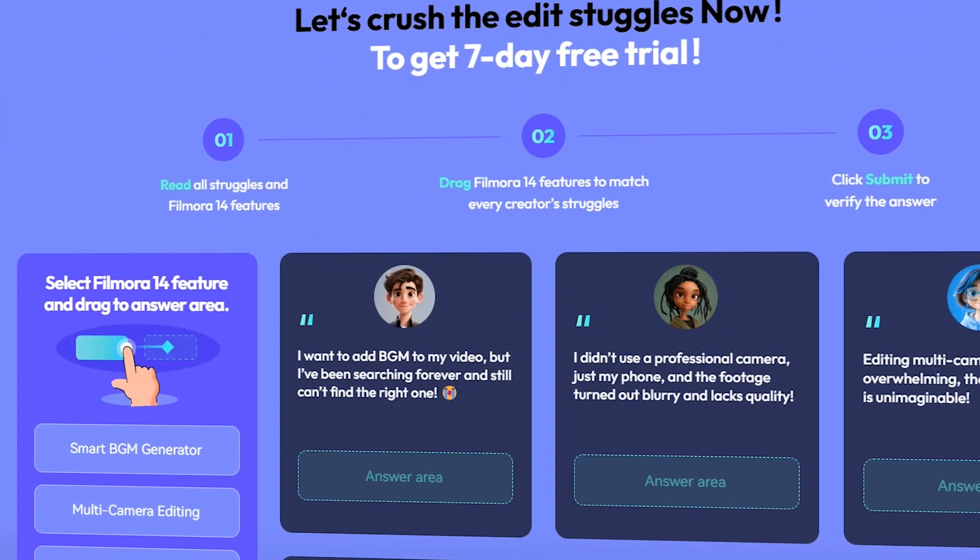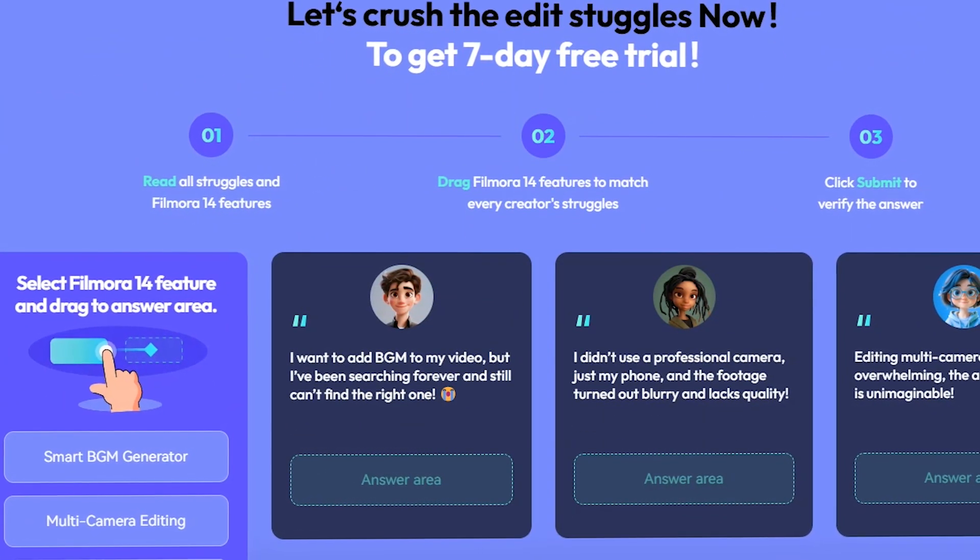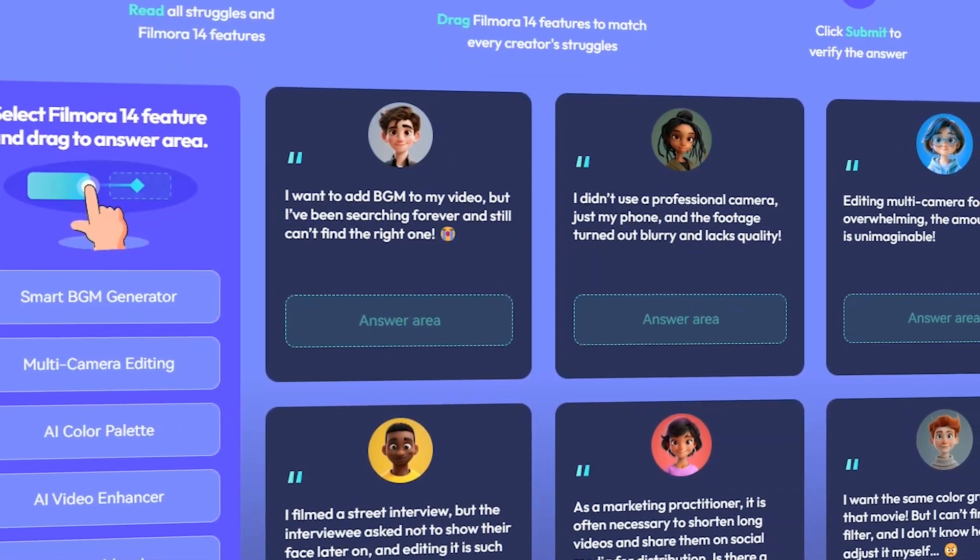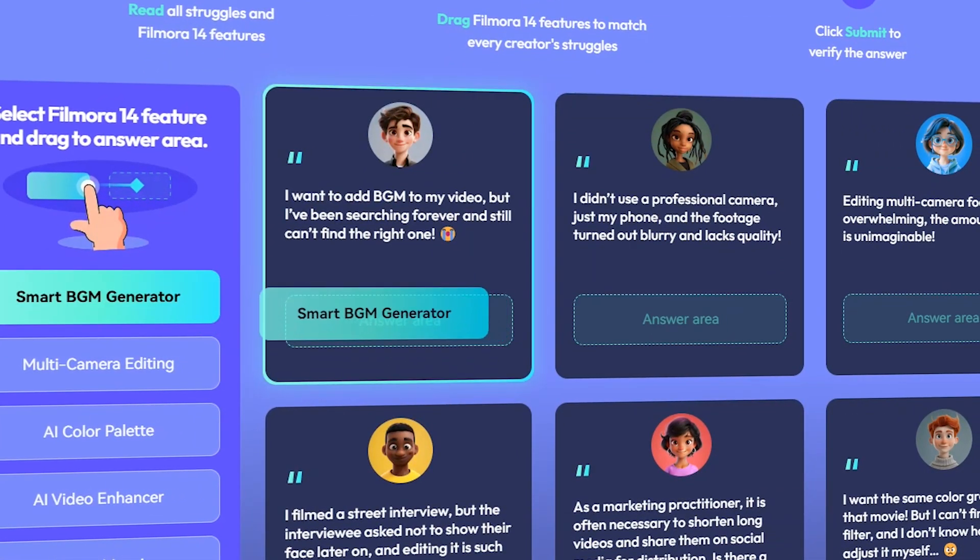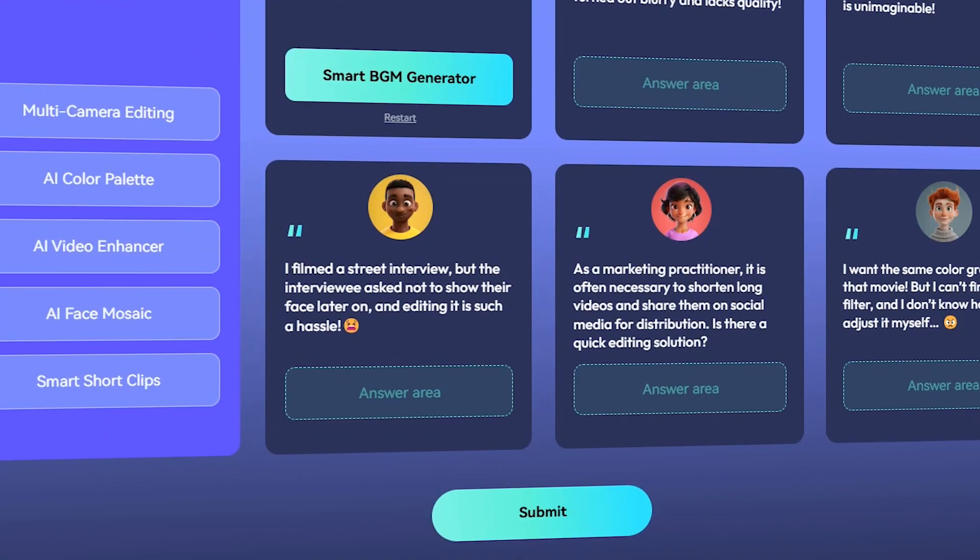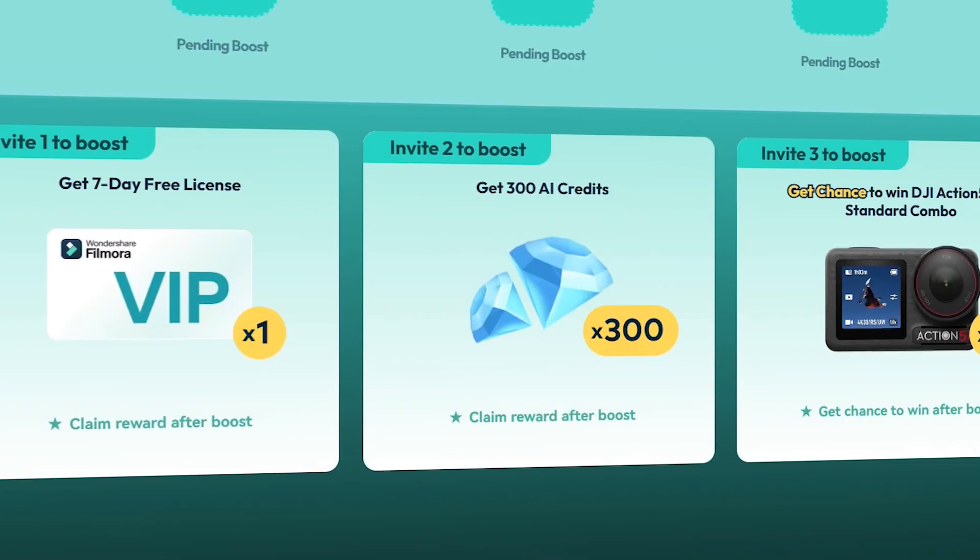First of all, go to this link and read all struggles and Filmora 14 features, and drag Filmora 14 features to match every character's struggles. Then click submit to verify your answer. After that, you'll get your reward. This event link is given in the description below.